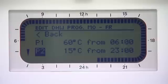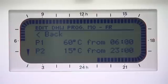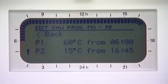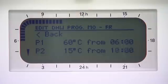Press OK. Select P2 and select the time when the hot water will be off. The factory setting is set to 15 degrees Celsius, which shouldn't be changed in an off period.